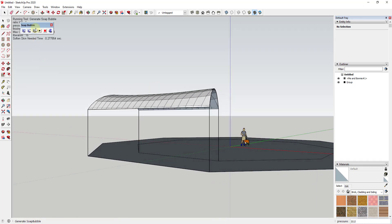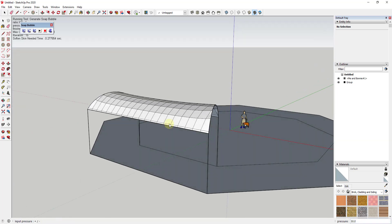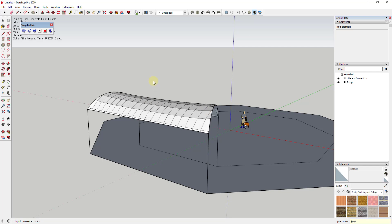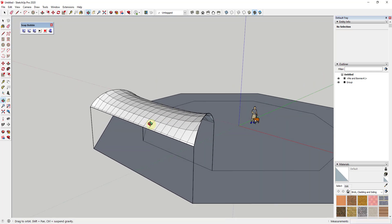You can also adjust the ratio, which affects how harshly this is pulling on the shape. If you want the surface to sit lower, use lower pressure; if you want it higher, use higher pressure. I'll leave this set to 20 for now.